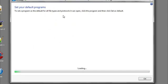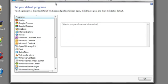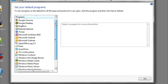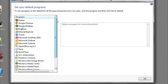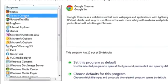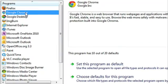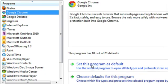This list might take a while to pop up, but once it does you can see a variety of programs that are installed on your computer. If you want them to be the default program to open whatever file type it is, click on them and then click Set This Program as Default.